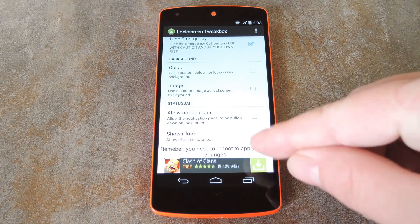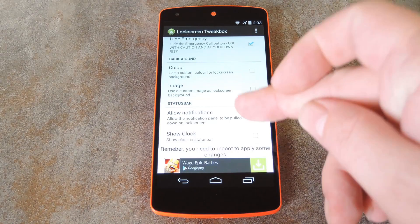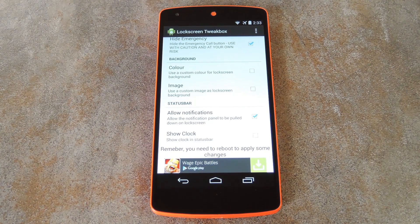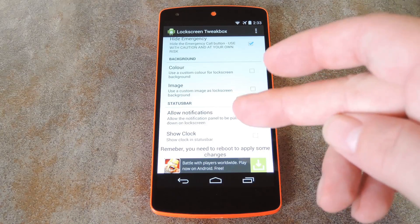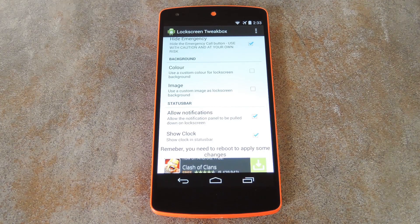Finally, down at the bottom there are a couple of options for the status bar. First, you can force the notification panel to be accessible even with lock screen security enabled. Then after that, you can opt to show the clock in the status bar, which is normally hidden by default.